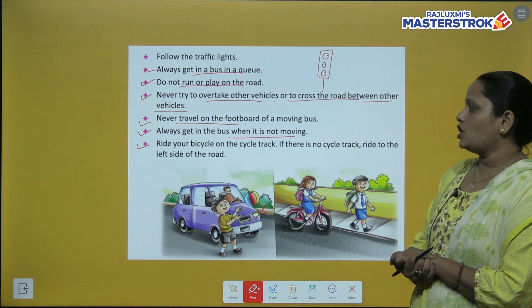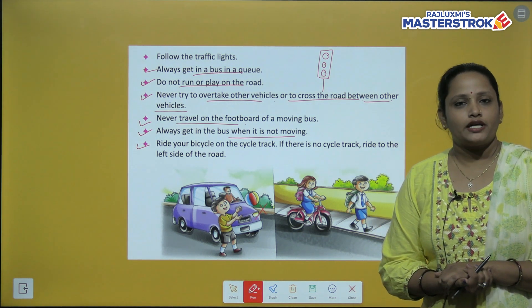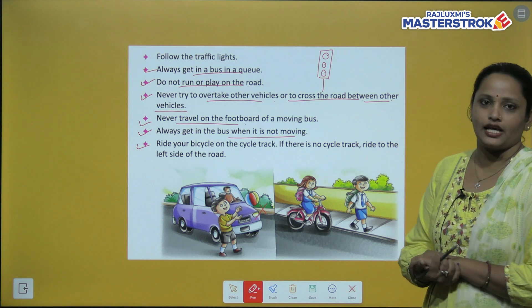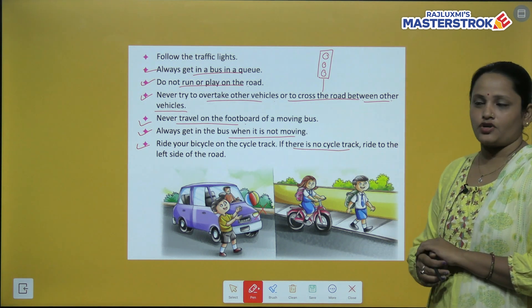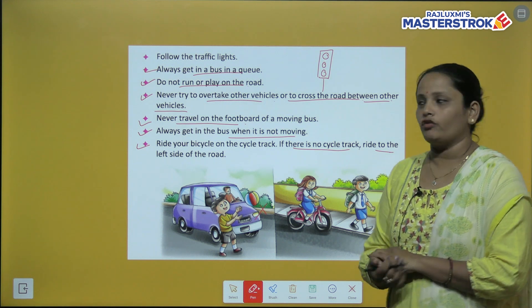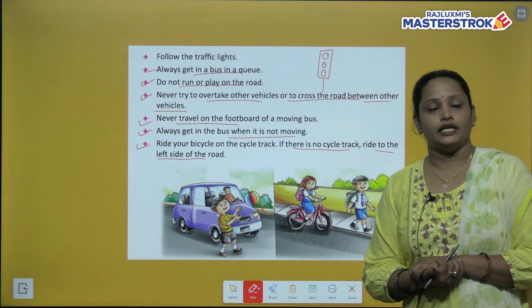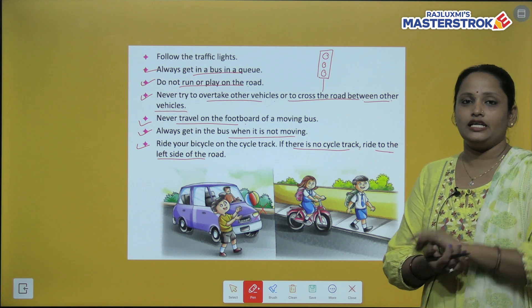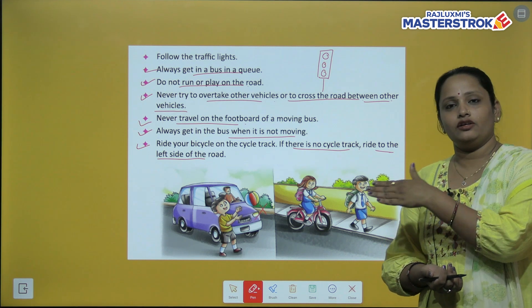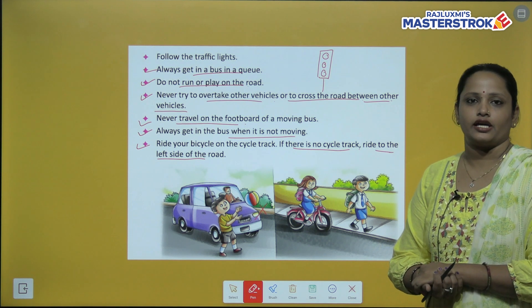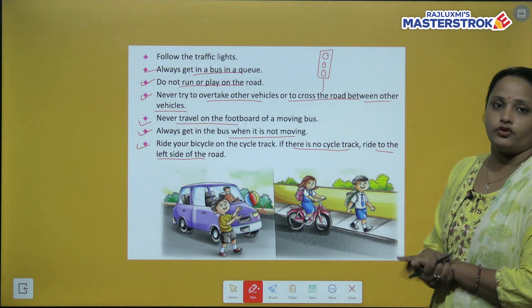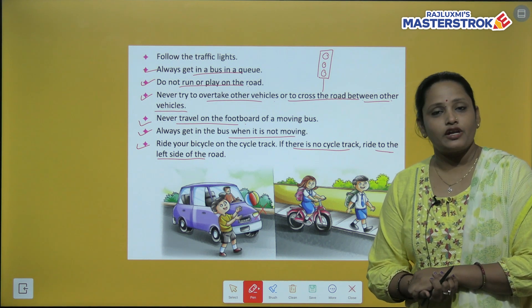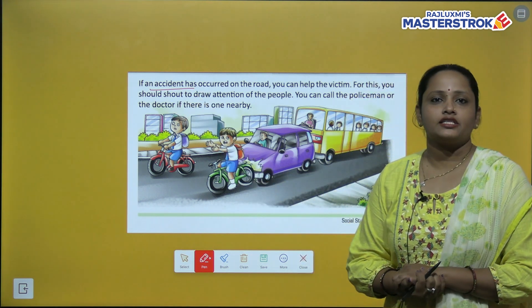Ride your bicycle on the cycle track. If there is no cycle track, ride to the left of the road so that you stay safe.